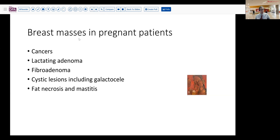Let's talk about the differential first. Differential masses and breast lesions in pregnant patients can include a variety of things. Obviously there are the typical things like cancers, fibroadenomas, and so forth, fat necrosis, mastitis that can occur in just about any patient. And also in patients who are pregnant or recently delivered, you can develop galactoseals in addition to the usual fibrocystic changes. Another relatively unique lesion to this time in life is lactating adenoma.